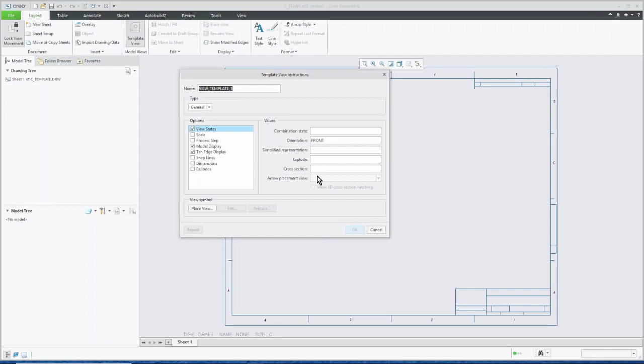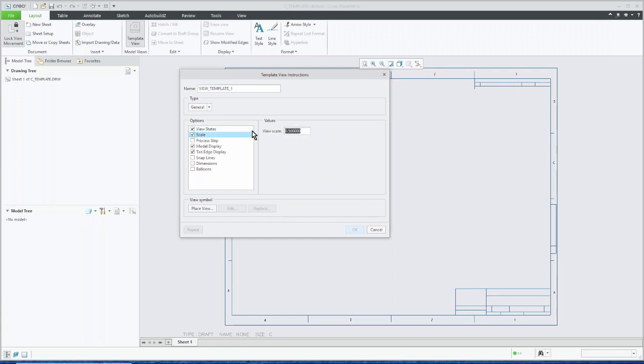So assuming that all our parts have a front view or a view named front in them, it will make use of that. We can use a combination state if we wanted to do that. We can use simplified representations and explode state, display some cross sections, and also place the arrows for cross sections. And then over here, we can modify some other things. So in this particular front view that I want to have here, I'm going to say, we'll just use the front. I won't use any of these other options. Under the scale, I'll say, let's just use a scale of one.